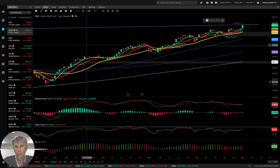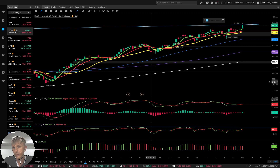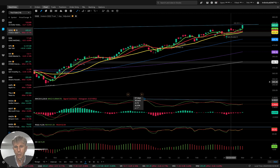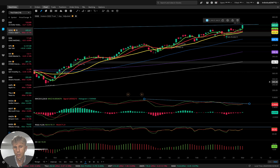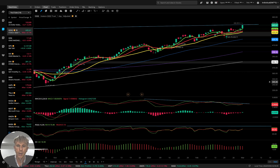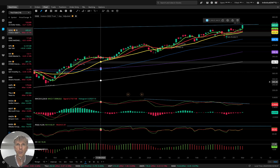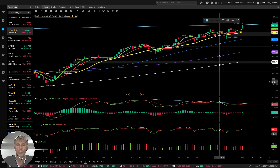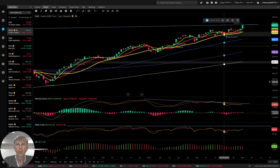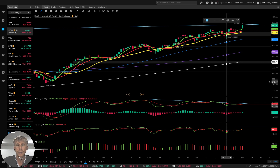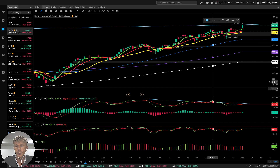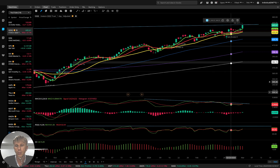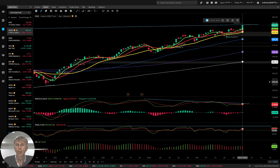Bearish divergence on MACD, bearish divergence on RSI, bearish divergence on awesome oscillator — multiple divergences. Divergence is a condition of the equity or index, but it's not a signal. The signal is still positive, still bullish; divergence is bearish.